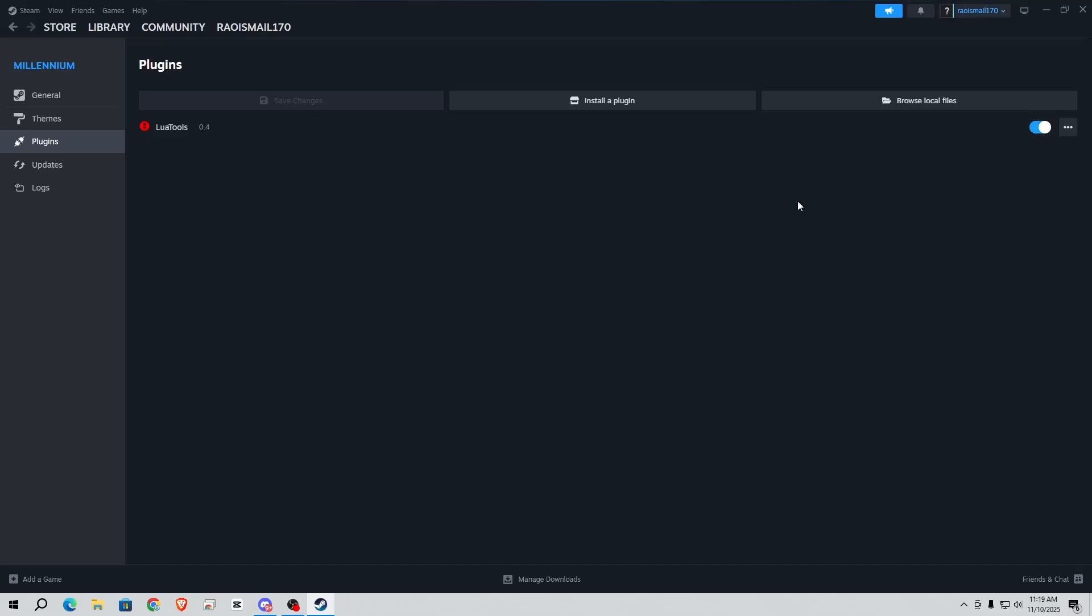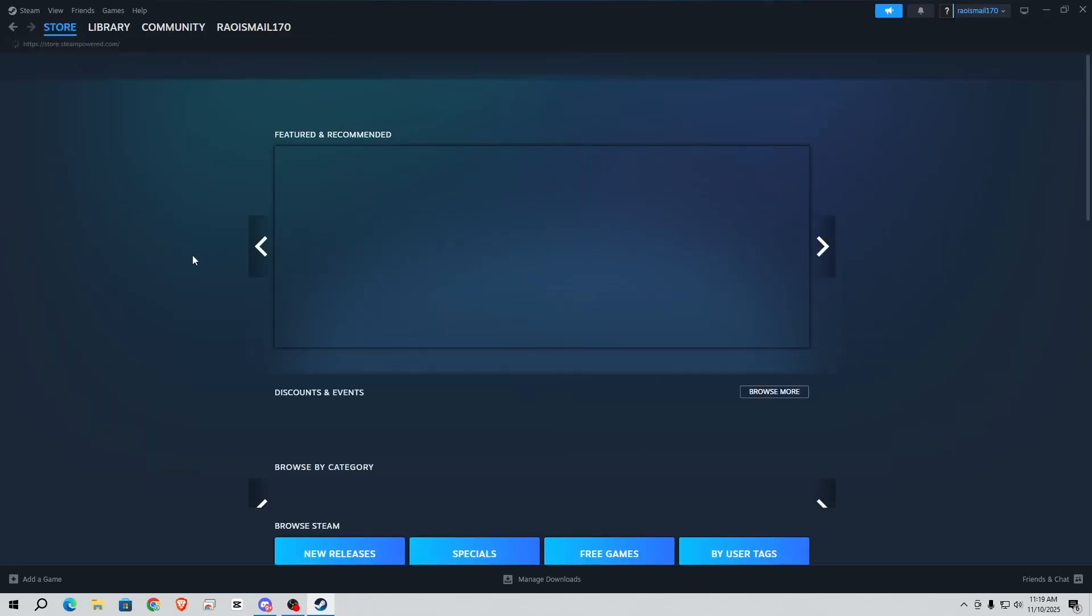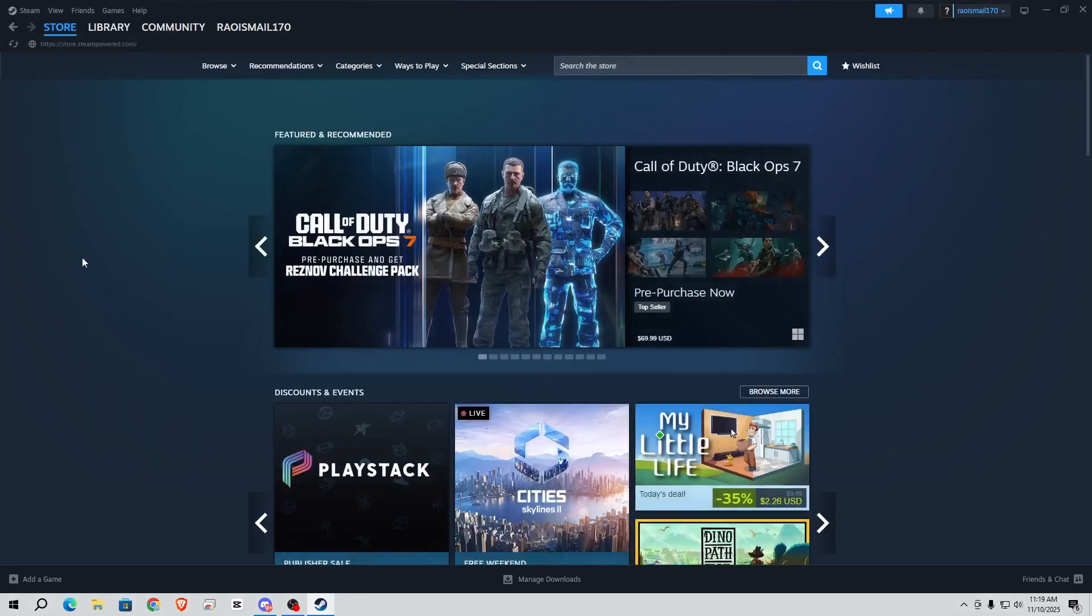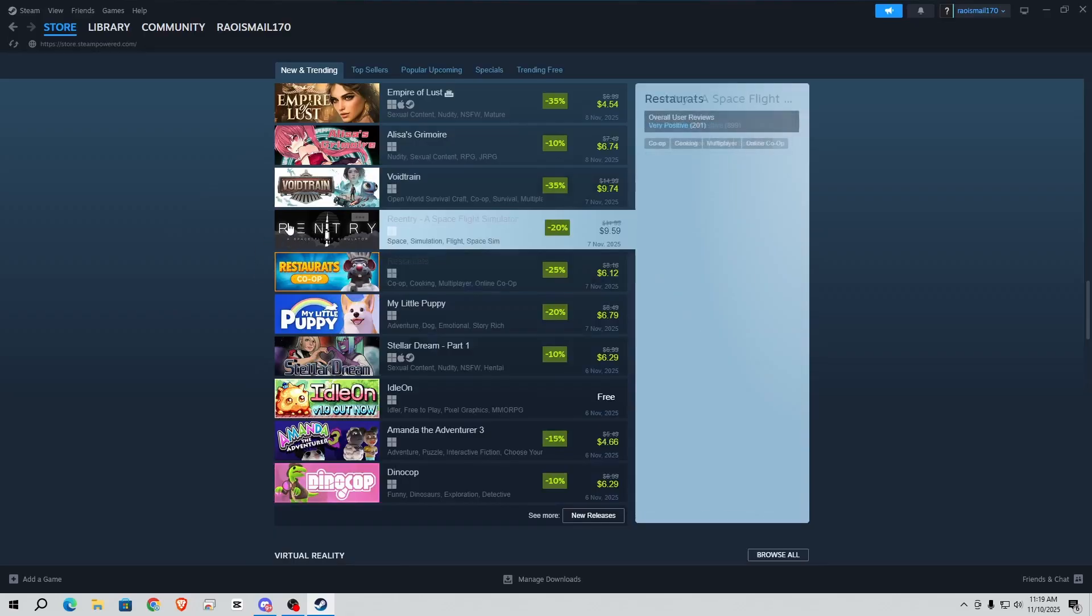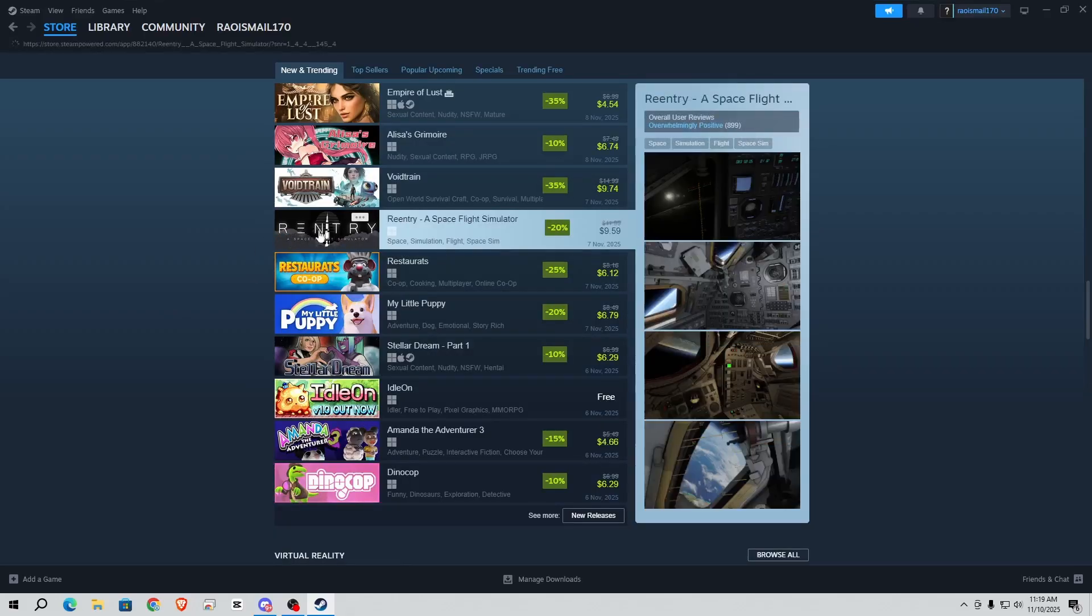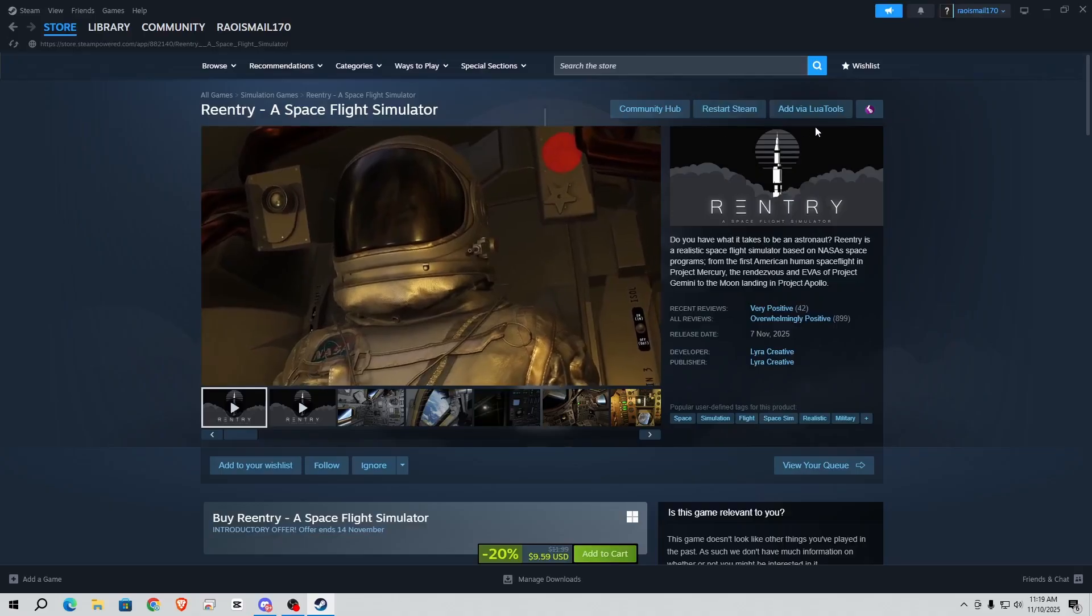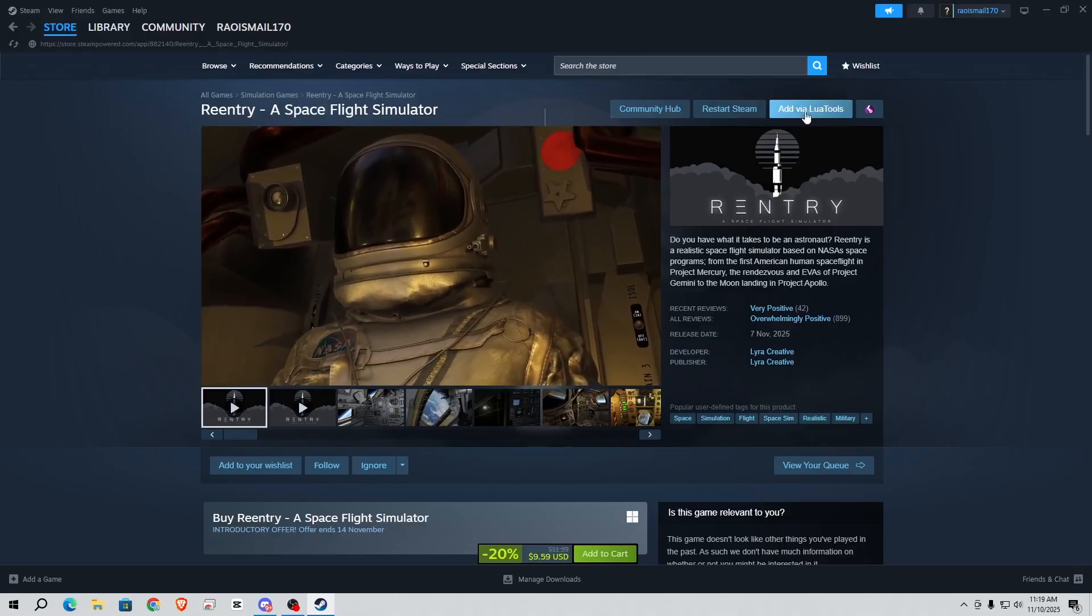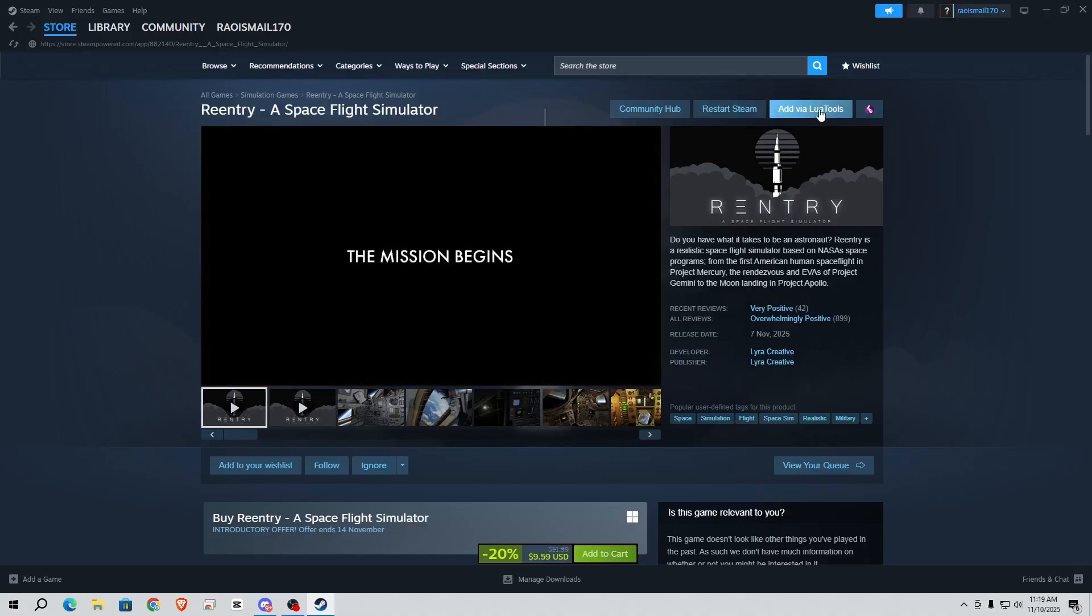So after that go to store. If I'm going to add a game, this game Re-Entry, you can see here it asks 'add via Lua Tool'. Simply click on it.